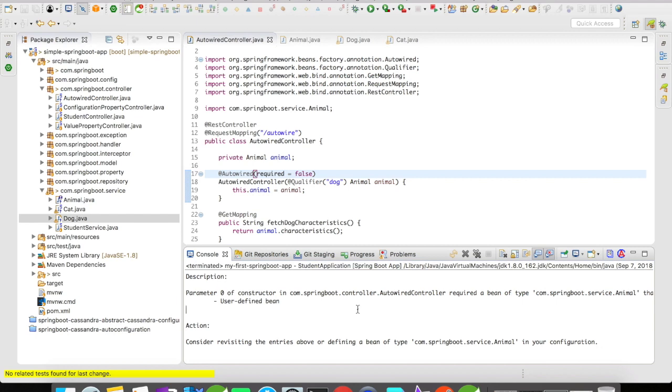This is one of the major differences between setter injection and constructor injection. When someone asks you a question like, can you tell me a difference between a setter injection and a constructor injection? This is what you have to tell them. This is what you have to show them. The actual difference. Now let's do one thing.